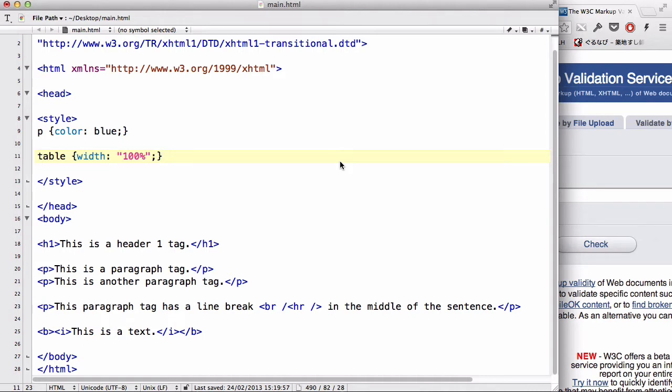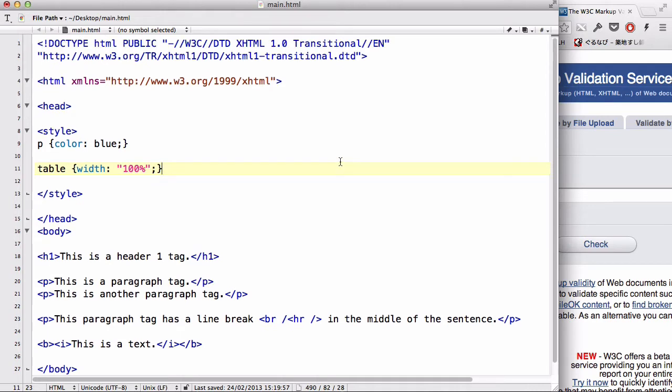For example, you might have started creating a website using HTML, and halfway through you stumbled upon XHTML, learned about it, and decided that you wanted to change to XHTML.